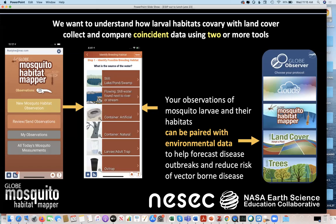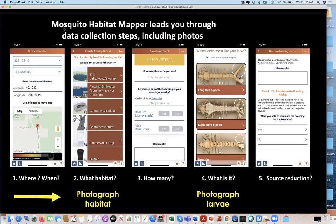We want you to understand how larval habitats change with land cover. We're asking people to use the Globe Observer app to collect data — this app is free, works on both Android and iOS platforms, and you can find it in your app store. It has four tools: clouds, mosquito habitat mapper, land cover, and trees. It's a very easy interface where you say you're going to make an observation, then describe where you found standing water. There don't have to be mosquitoes in standing water, because we need zero data — that makes the data set more reliable. There are about 30 different categories you can enter, and that data is really critical.